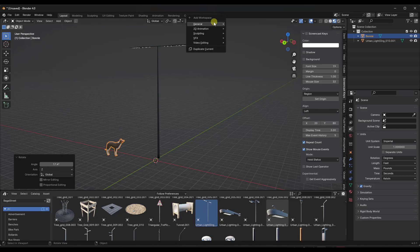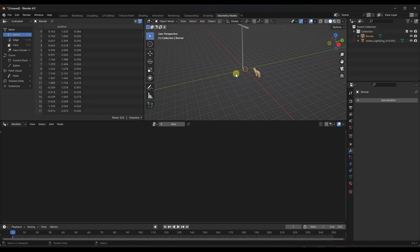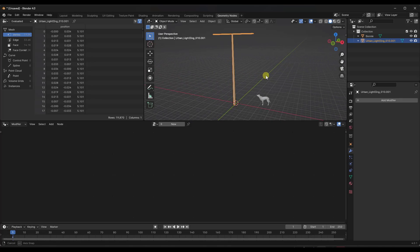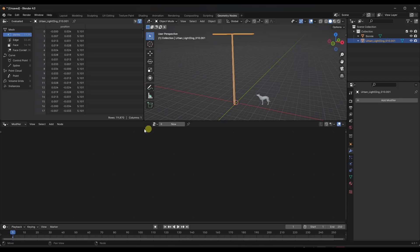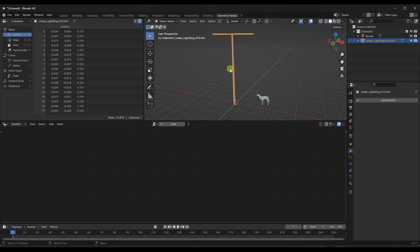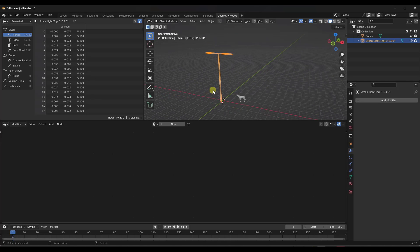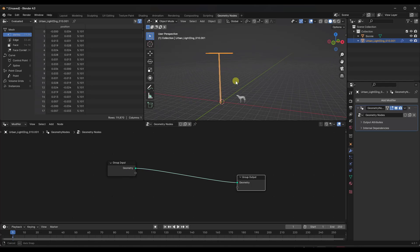The first thing we're going to do is click the plus button and create a geometry nodes window right here — that gives us a workspace to work in. What we want to do is take this object and copy it along a curve. We're going to click on the option for New and call this 'object along curve,' so we can identify it in the modifiers toolbar dropdown.